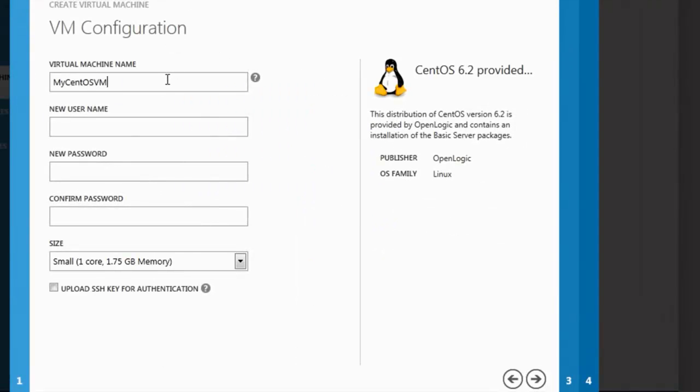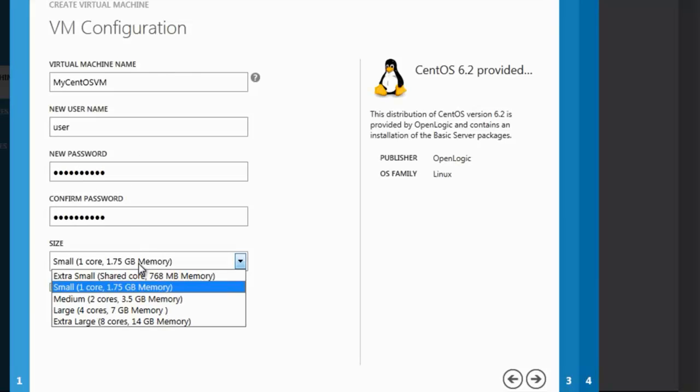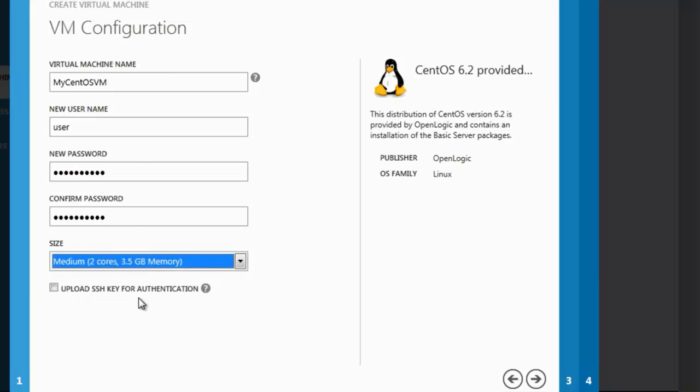We now provide the name for virtual machine as well as the username and password, and then select sizes of the machine. In this case, I select Medium and Continue.